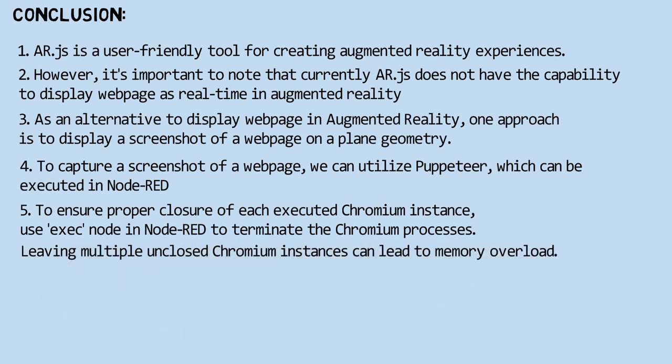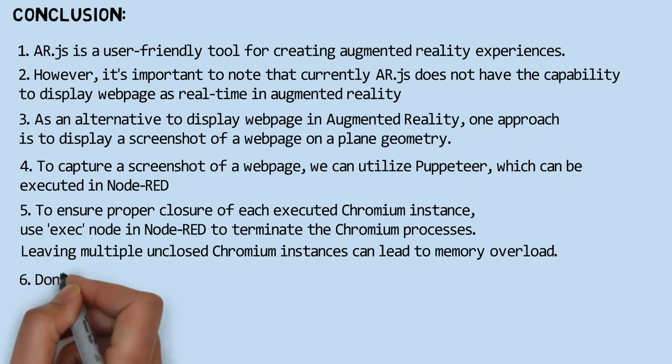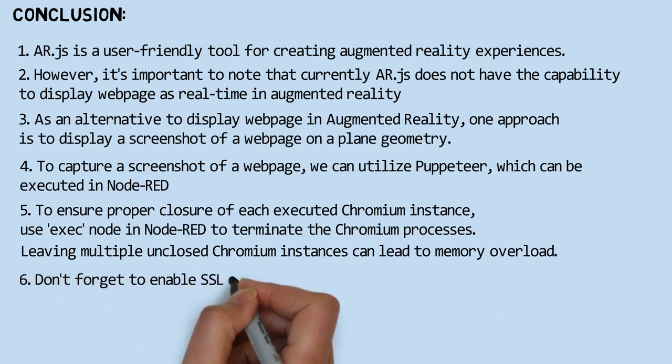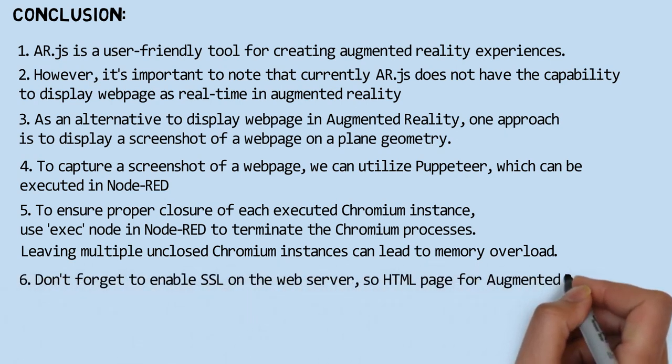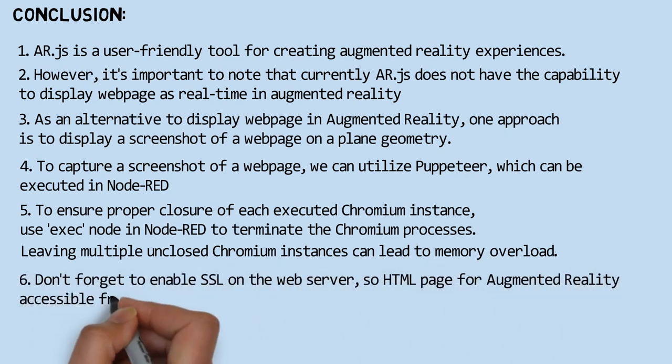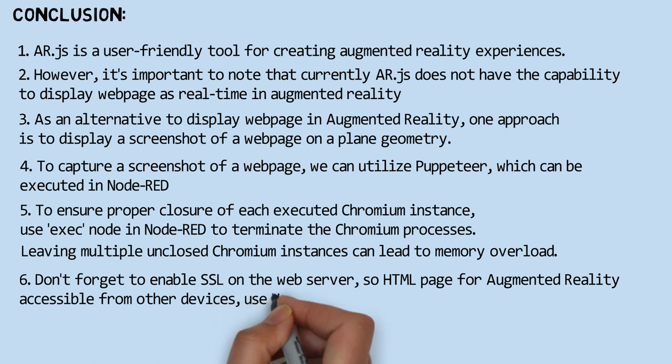And don't forget to enable SSL on the web server so the HTML augmented reality page can be accessed from other devices using HTTPS.